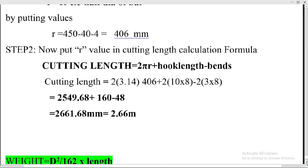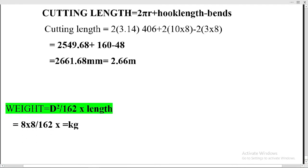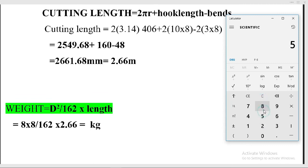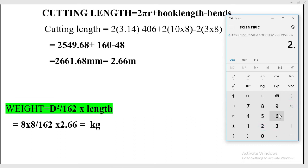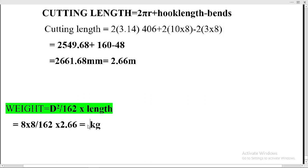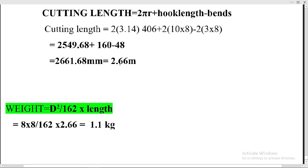Now let's calculate the weight of one circular stirrup. The diameter is 8 millimeters and cutting length is 2.66 meters. Using the formula: weight = d² / 162 × length = 8² / 162 × 2.66 = 1.05 kilograms, which we round to 1.1 kg. So the weight of one circular stirrup is approximately 1.1 kilograms.